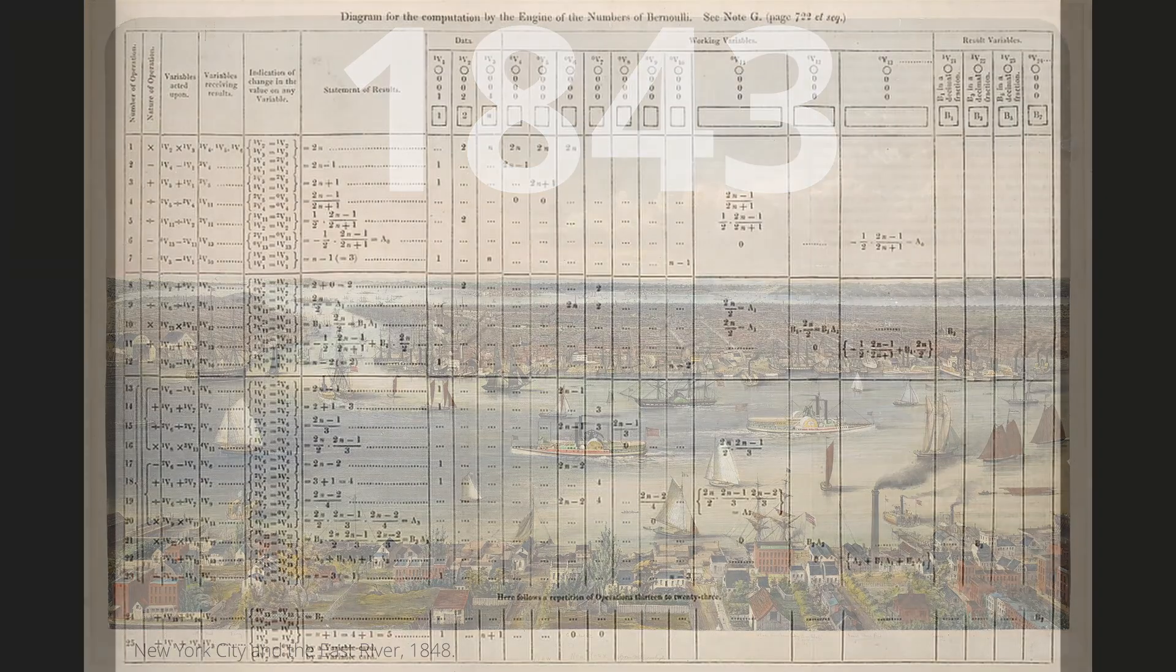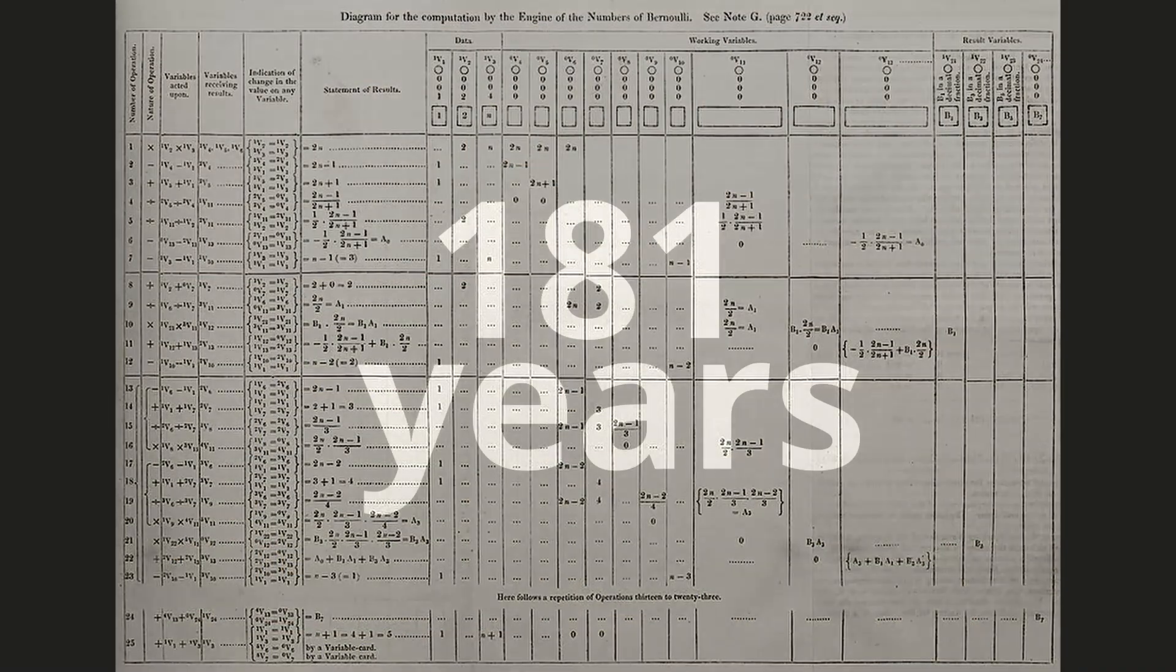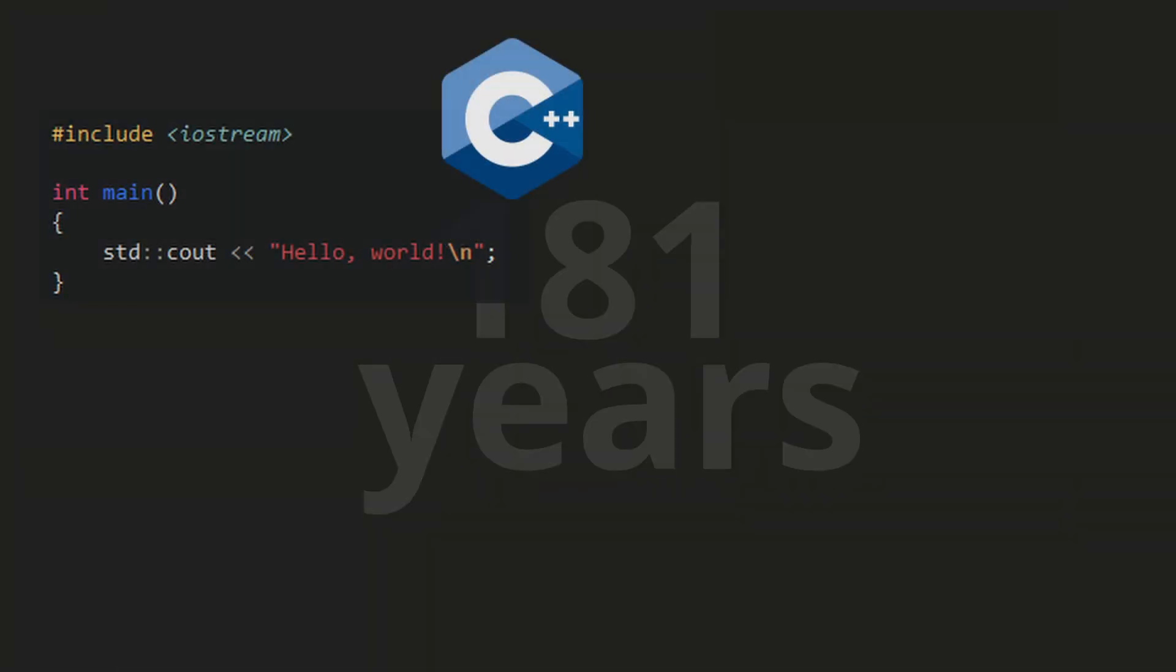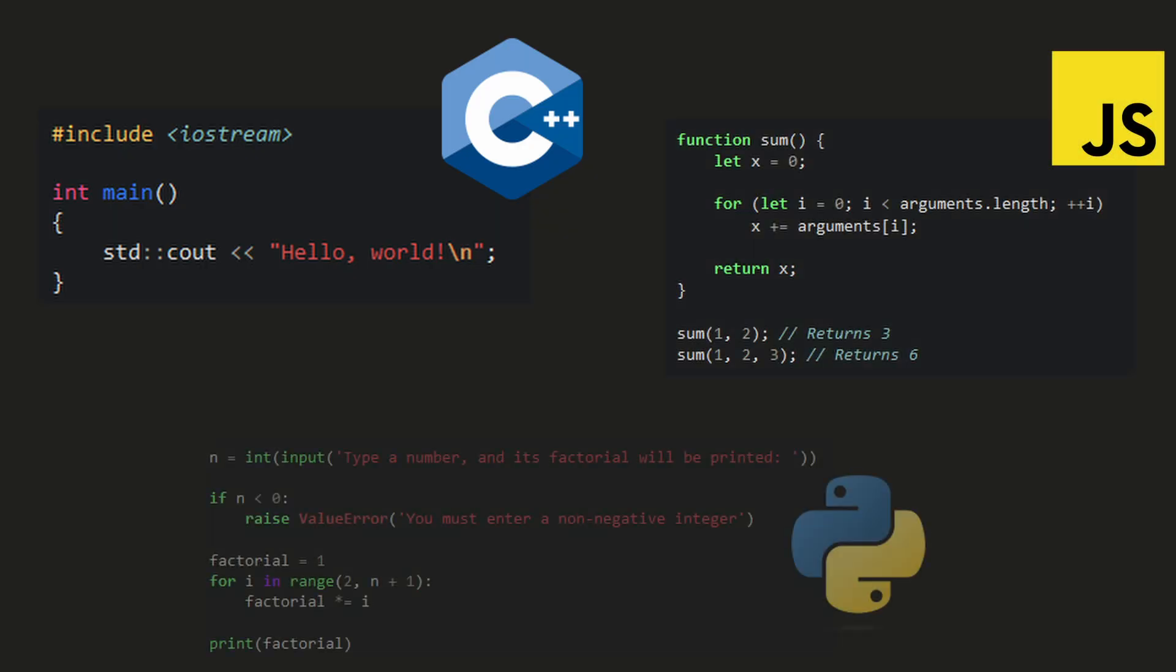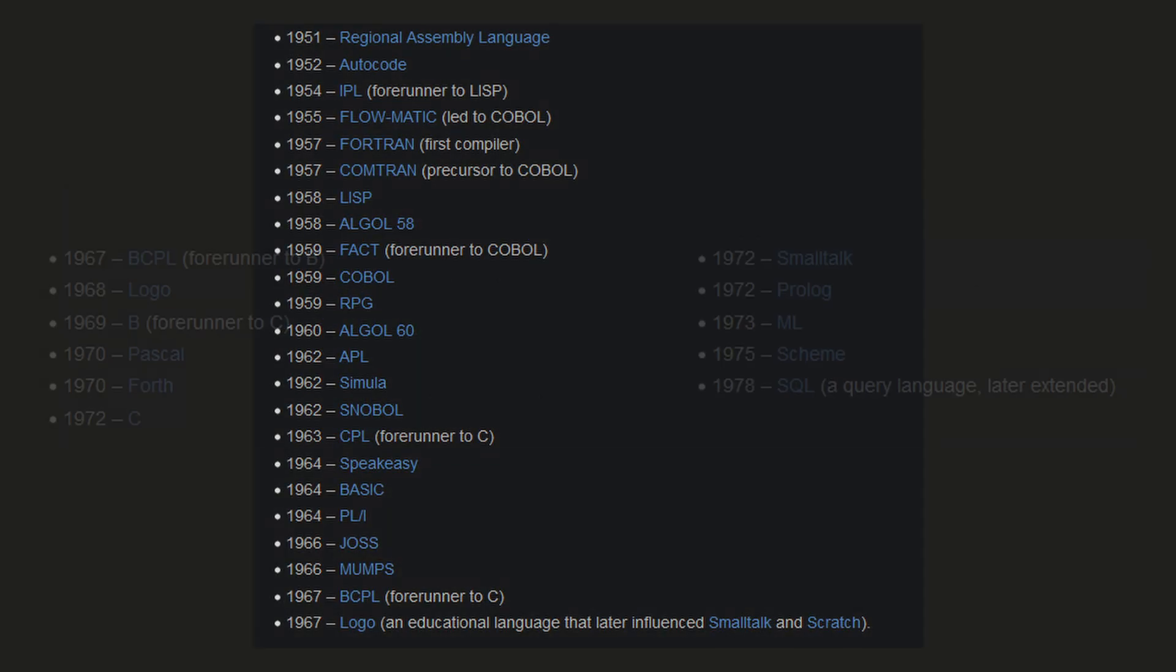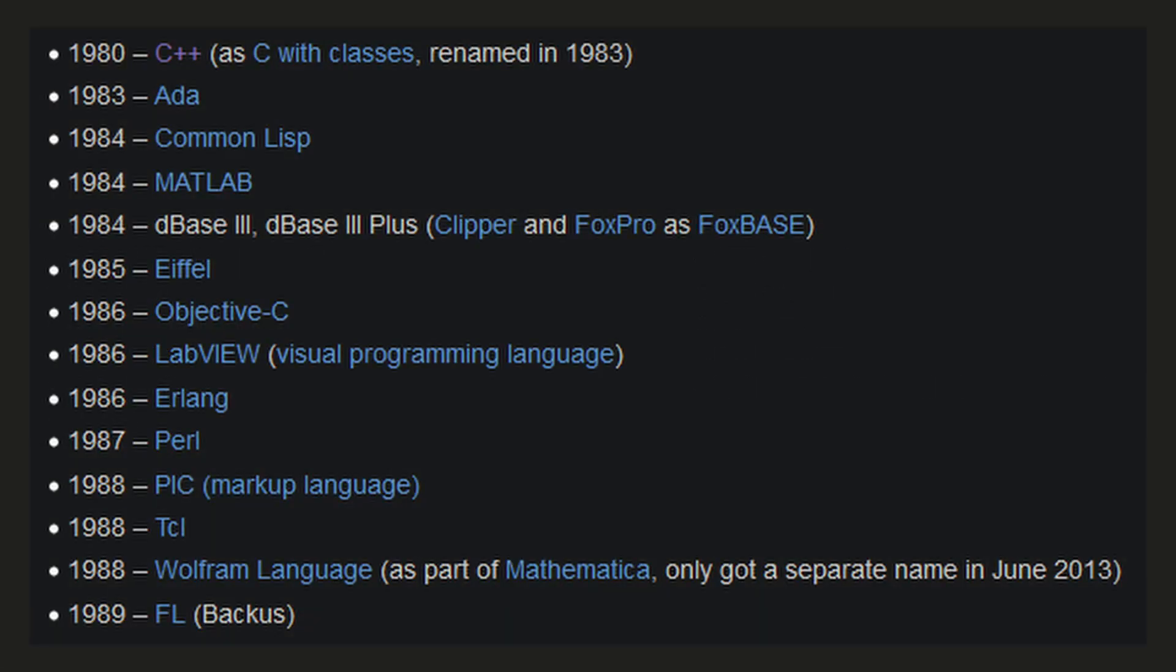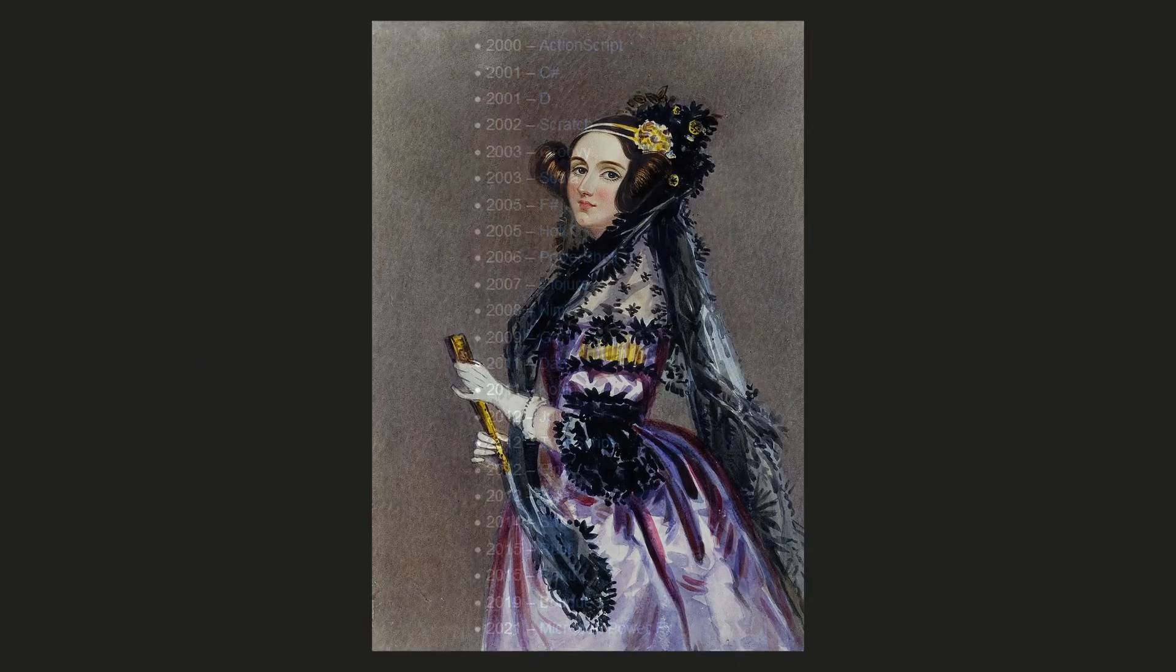In 1843 the first program was written. It's been almost two centuries and we are still writing in languages made so it's easy for the computer to understand. The problem is that programmers spend most of their time reading code rather than writing. Then why are we still not writing in a language that's written for humans?